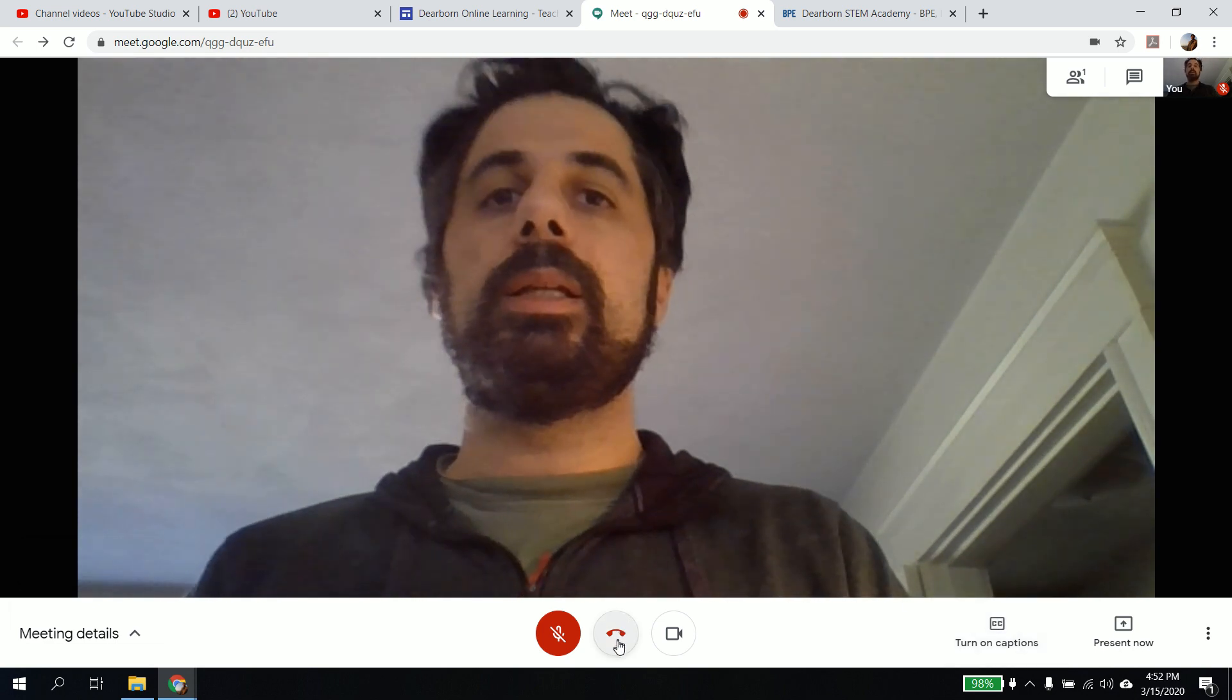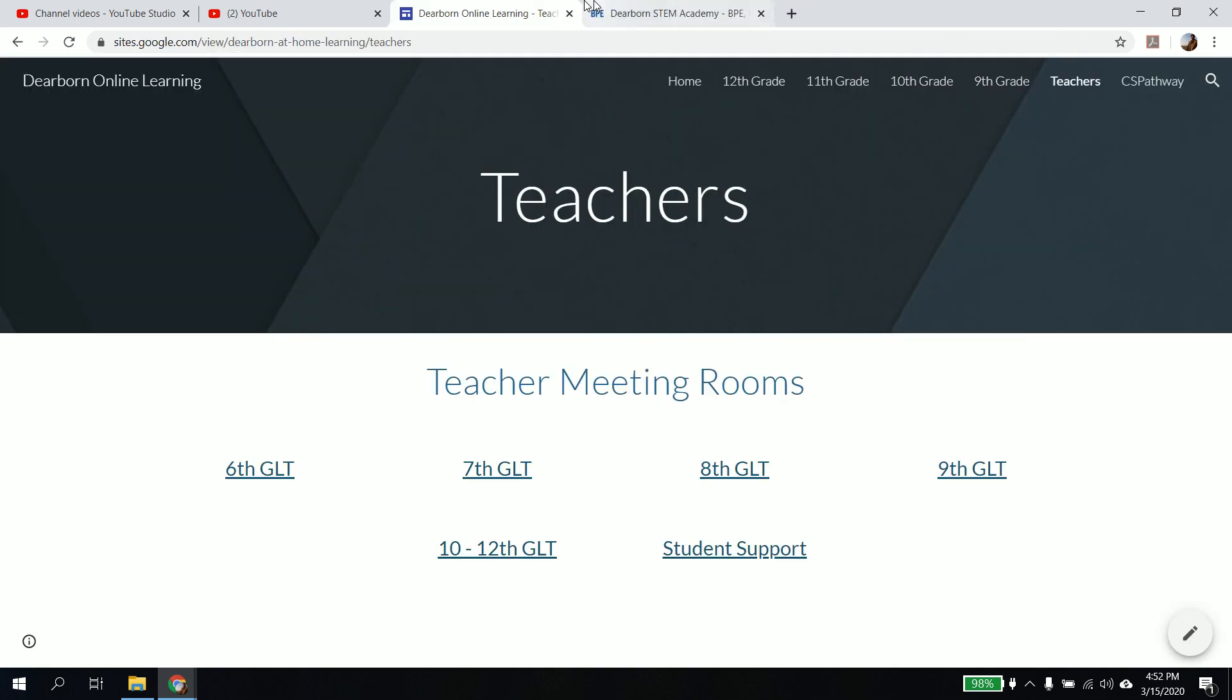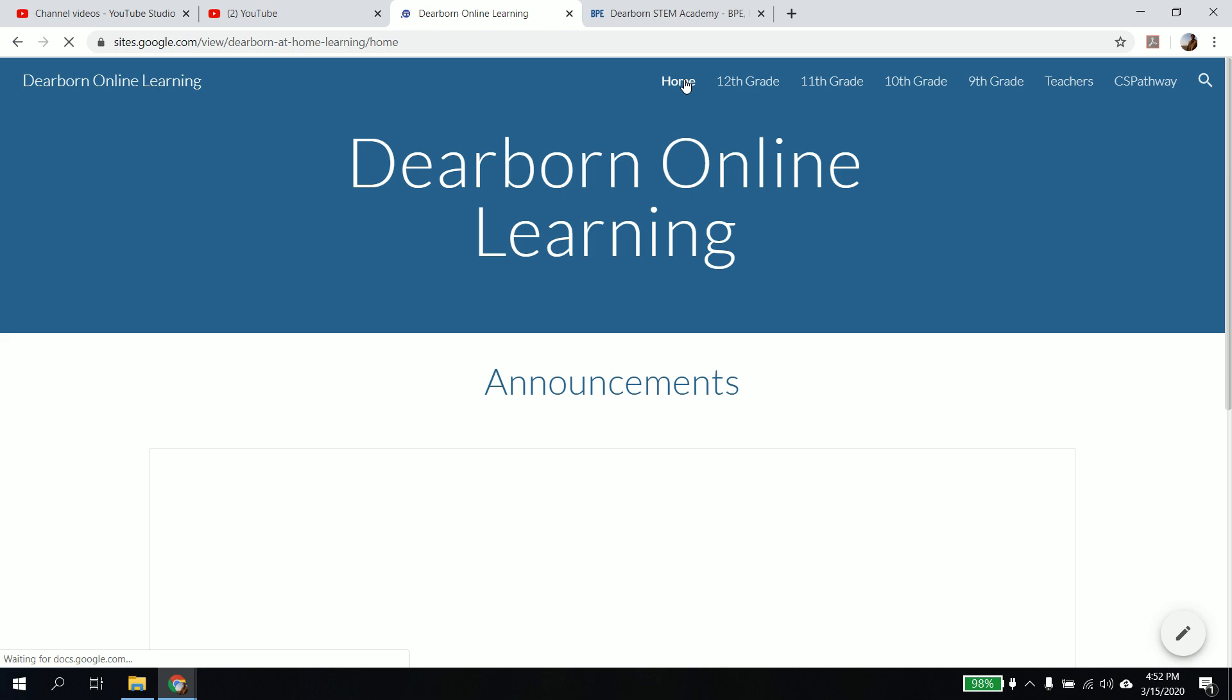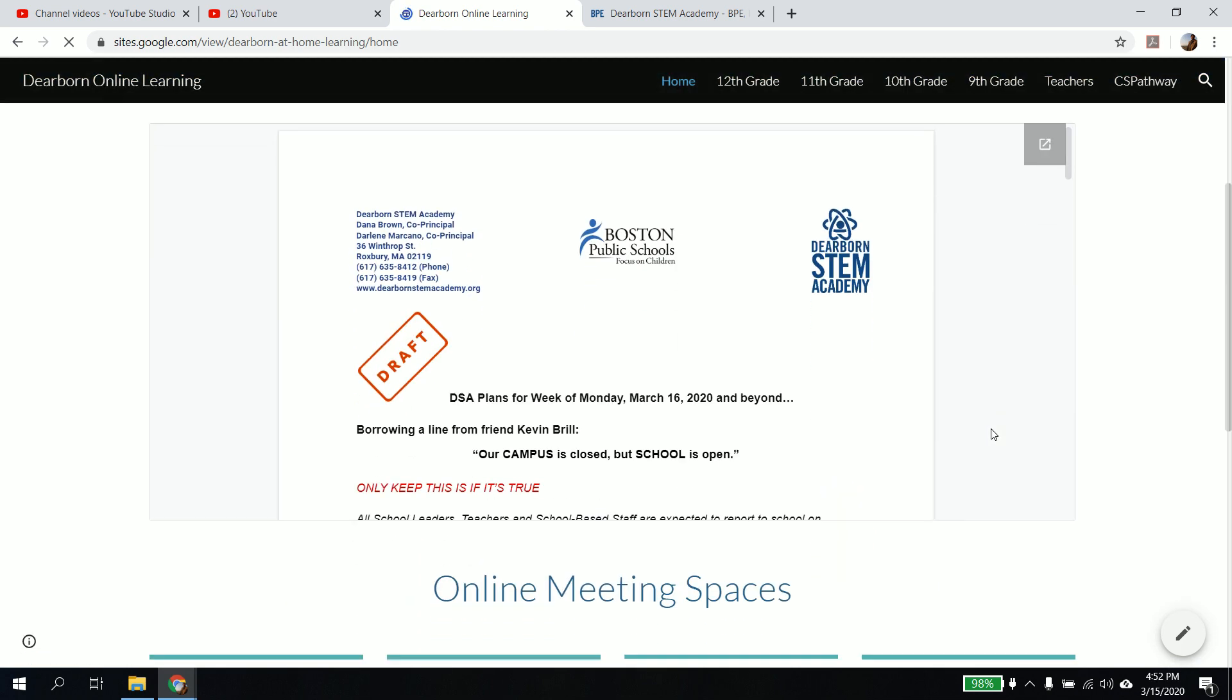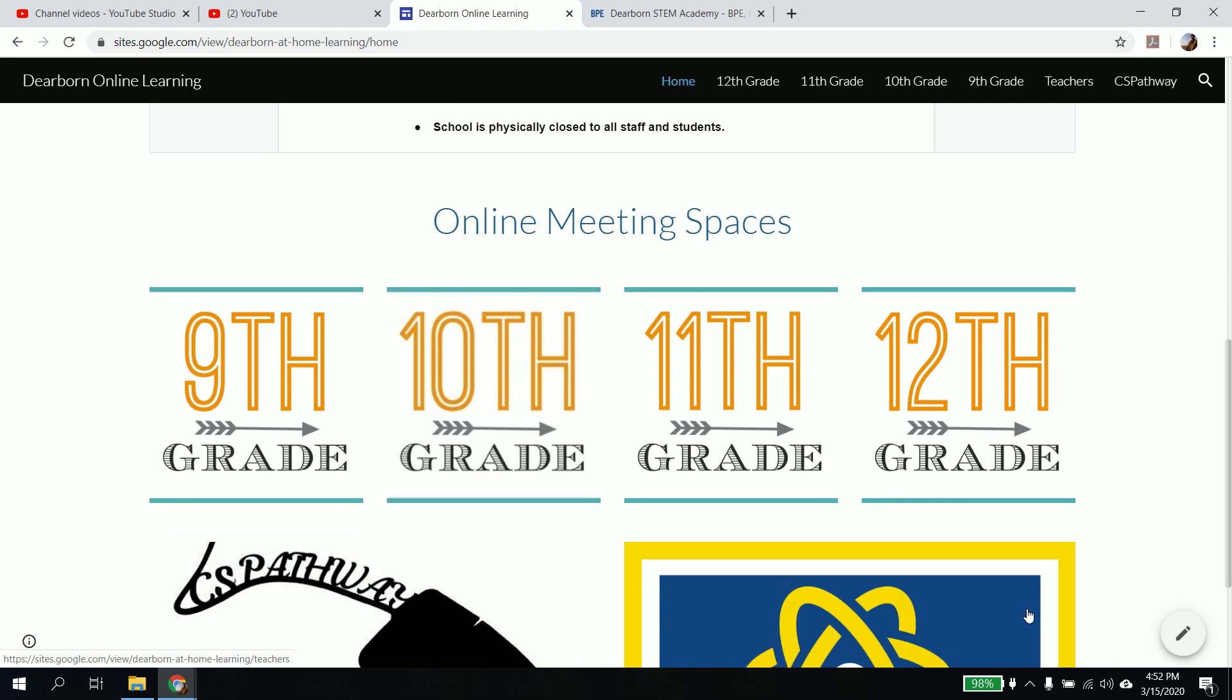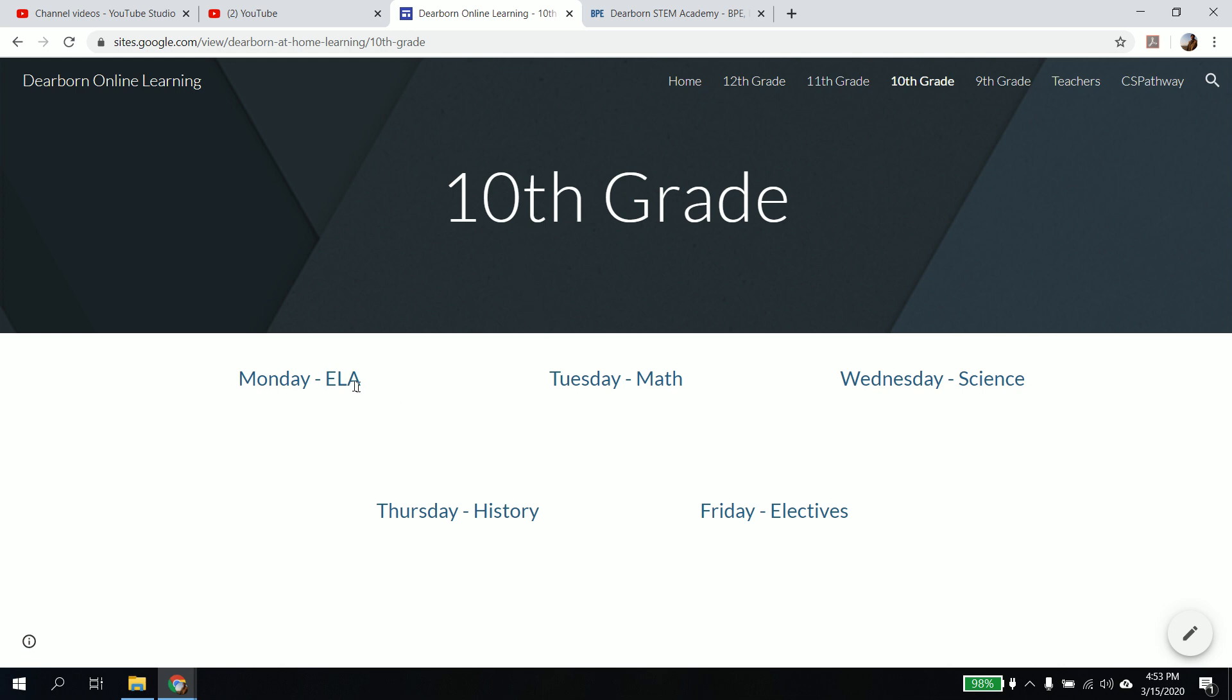Again, it's going to go through one more time. I go to the Dearborn online learning website. I scroll down to that. I scroll down to, let's say I go to 10th grade and I got, it's Monday and I click on the LA.